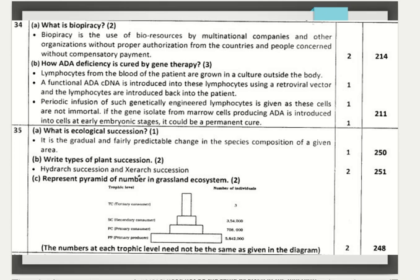The 35th question: what is ecological succession? It is the gradual and fairly predictable changes in the species composition of a given area. Write the types of plant succession — hydrarch succession and xerarch succession. Represent the pyramid of numbers in a grassland ecosystem. You have to draw a diagram with trophic levels: primary producers, primary consumers, secondary consumers, and tertiary consumers, with the number of individuals at each level.